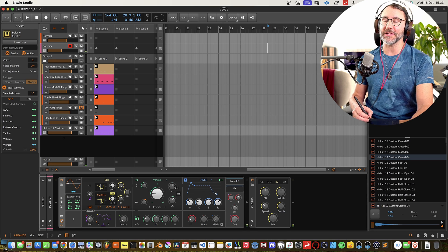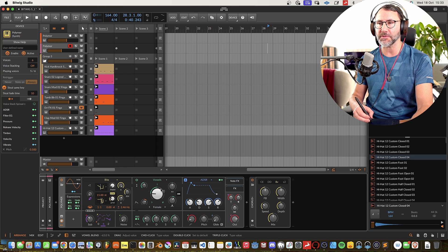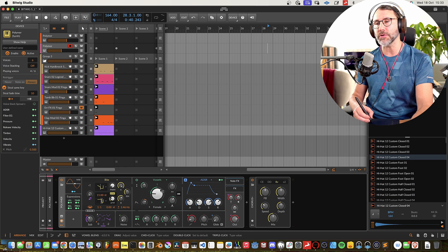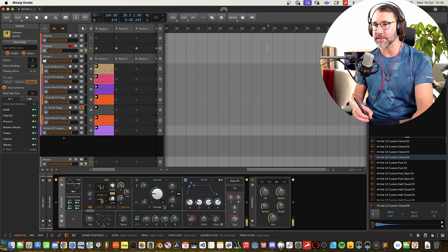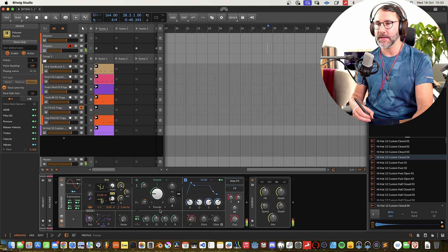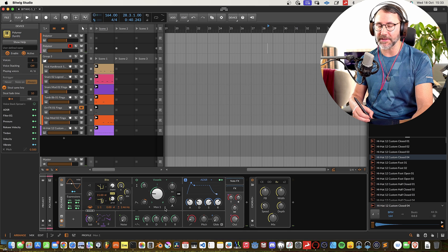This is going to be a really usable filter to get those kind of vocal quality patches. Now it's set to female, maybe we should try the male.